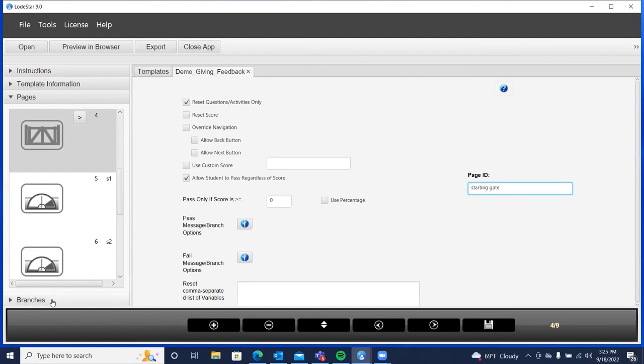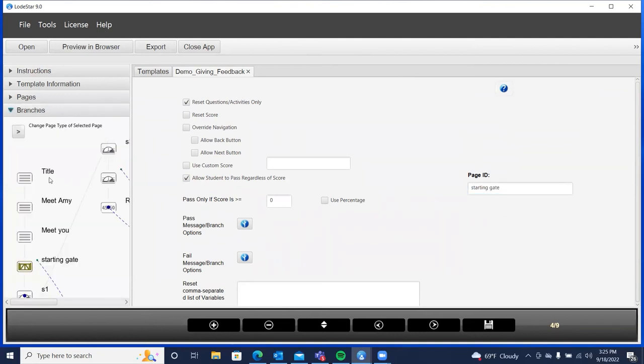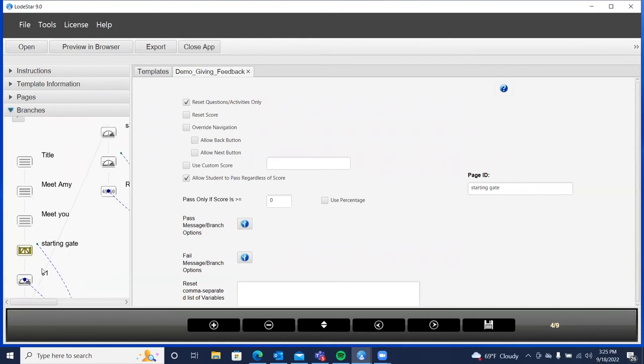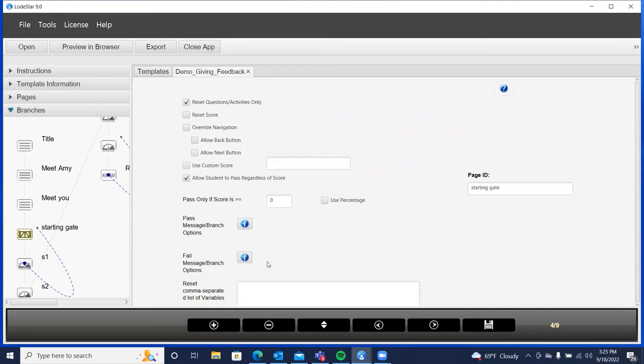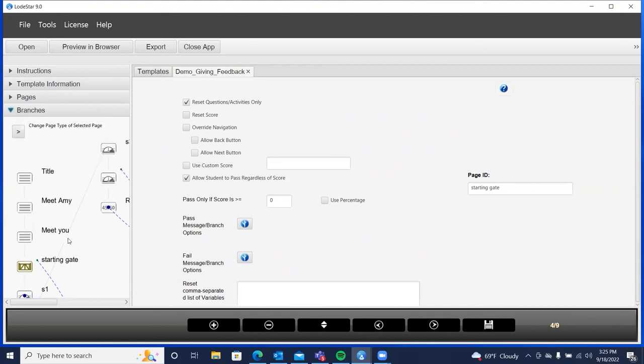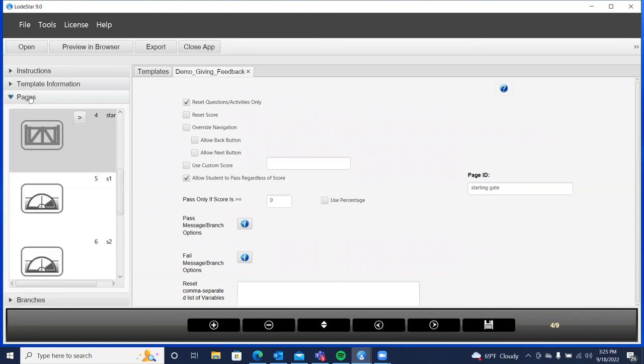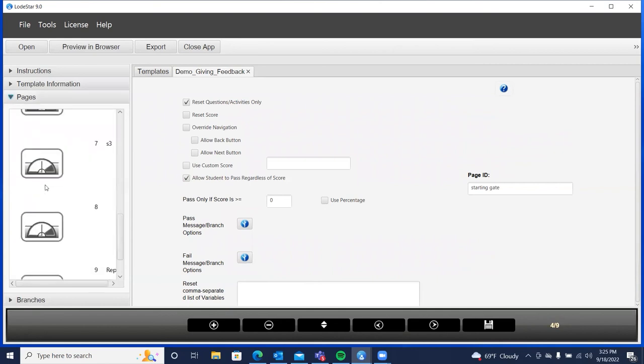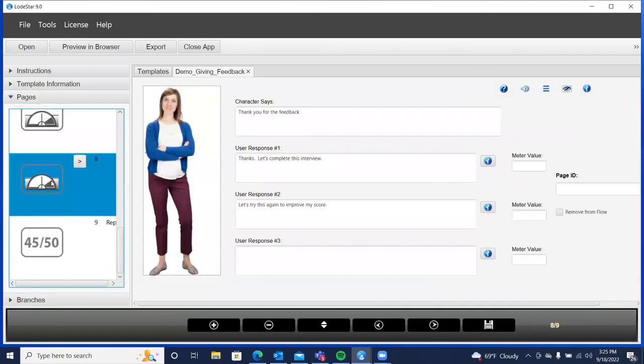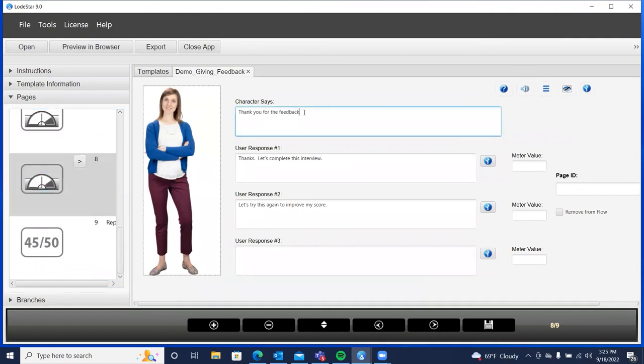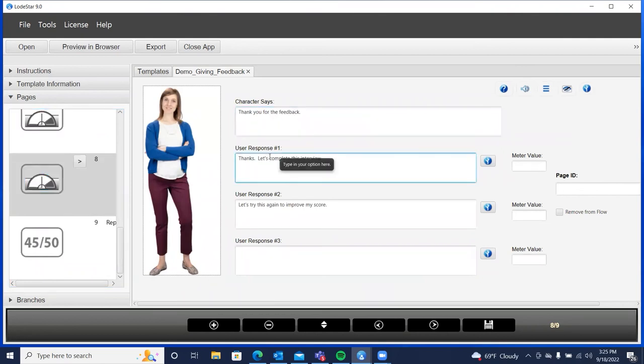And we could even see this under branches. We could even see under our branches view. We can see here's our slides. And we hit the starting gate, which takes us to the first interview question. Got one more thing to do. I'll display pages. Let's go to this. Thanks. This is the end. Thanks for the feedback. Thanks. Let's complete this interview, which we filled out.